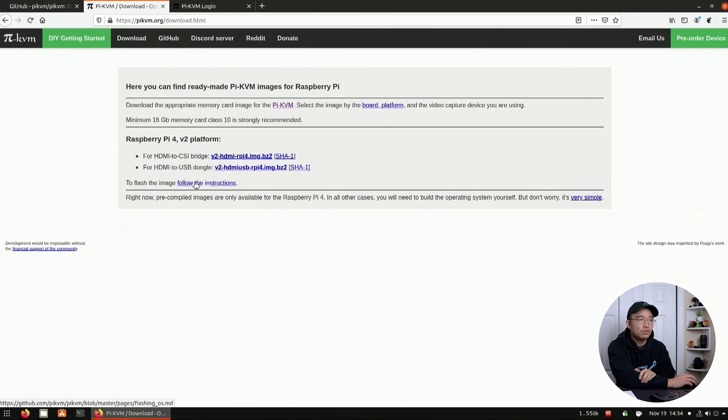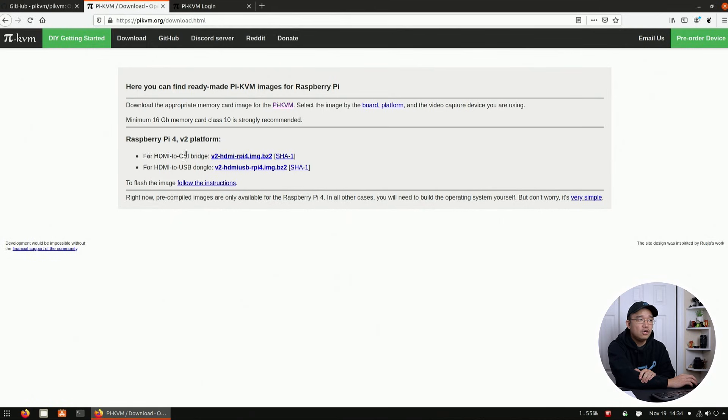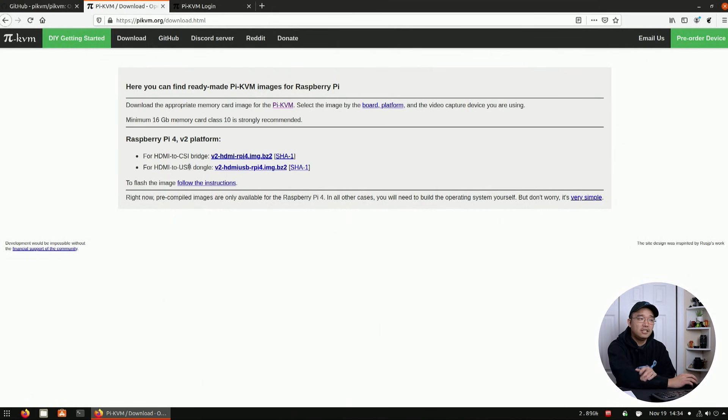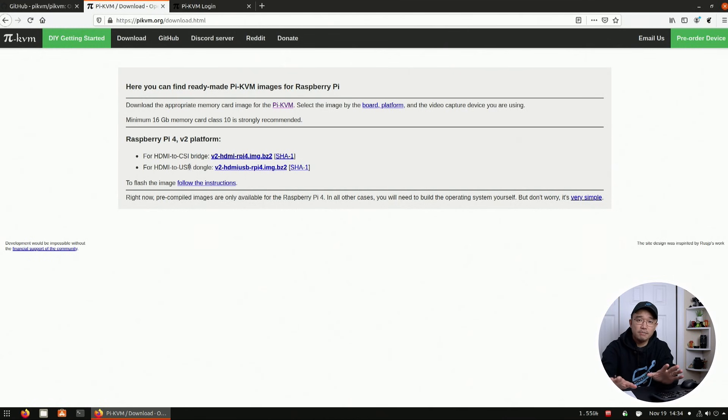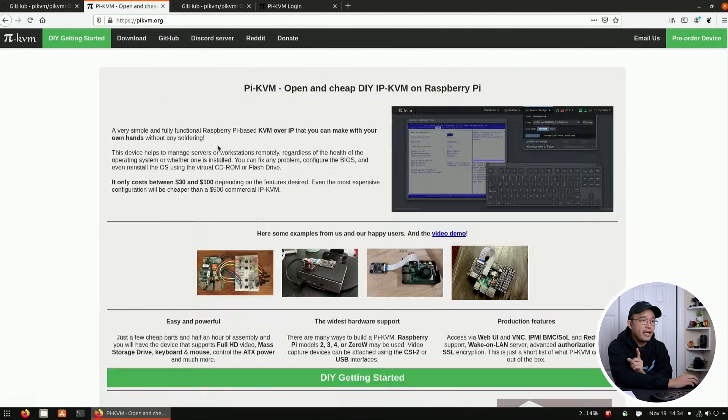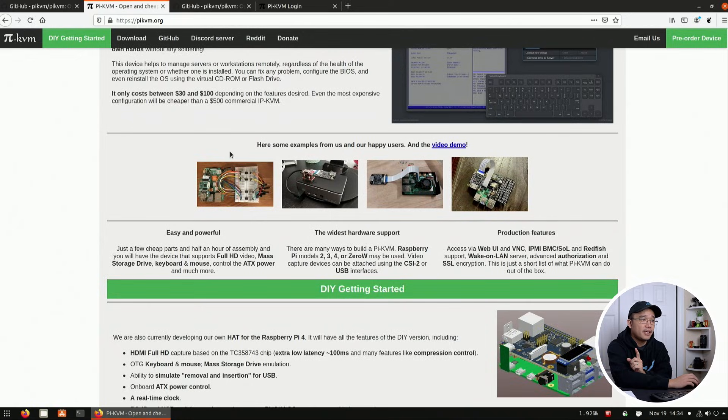Now there are two versions on the download where you could download one for CSI bridge or the HDMI to USB bridge, depending on what you want to use. And I'll leave all the links to the parts down below on what we're going to be using.